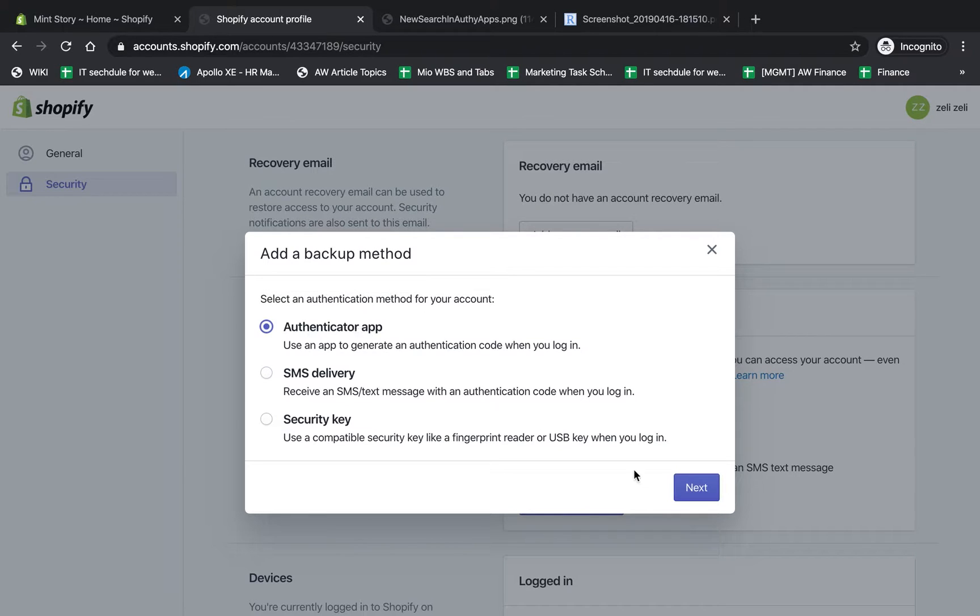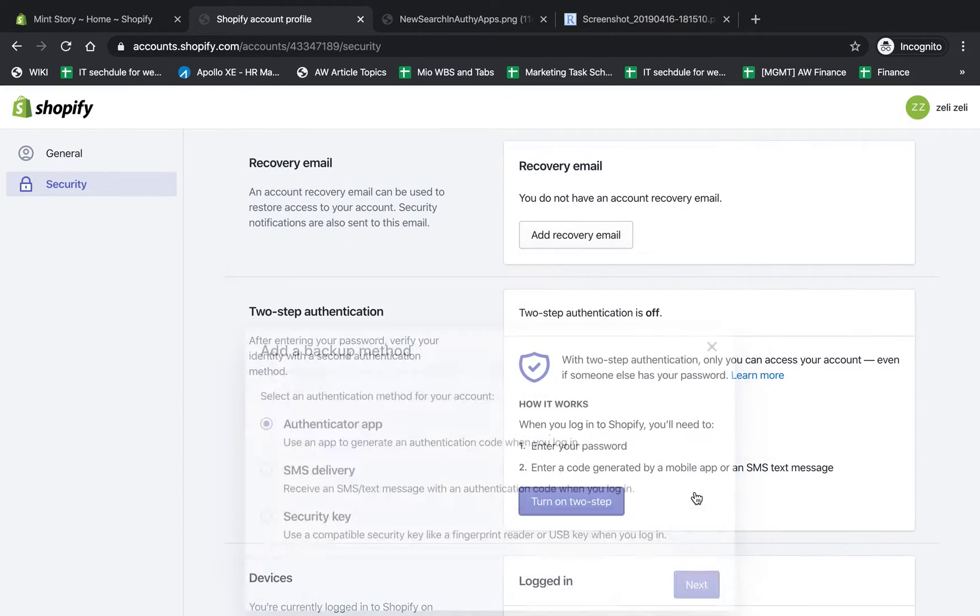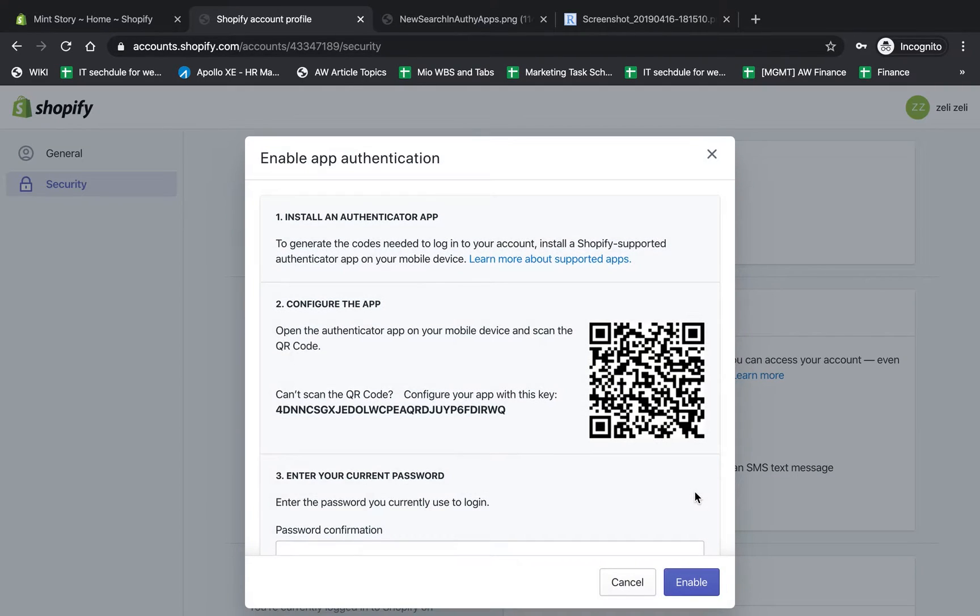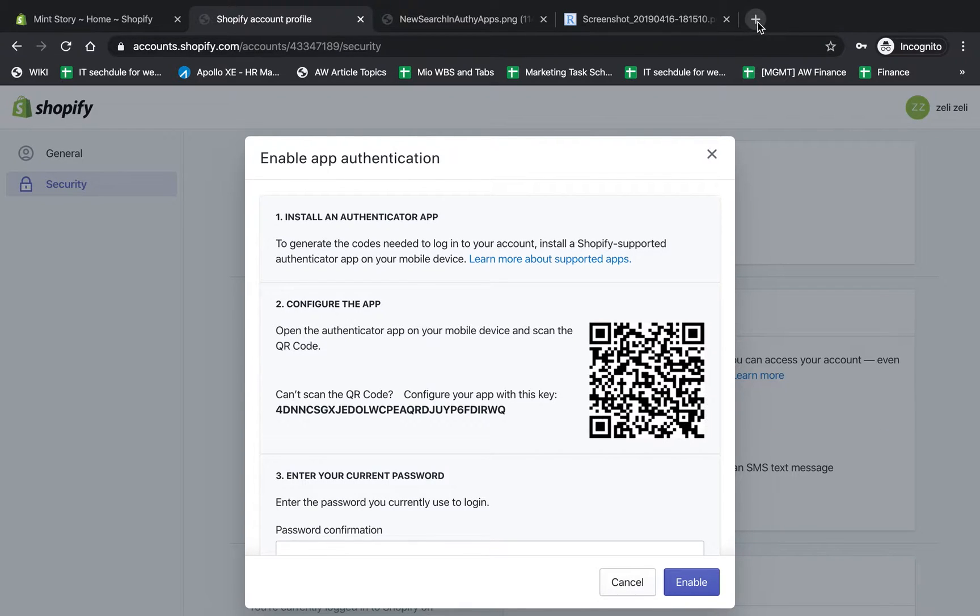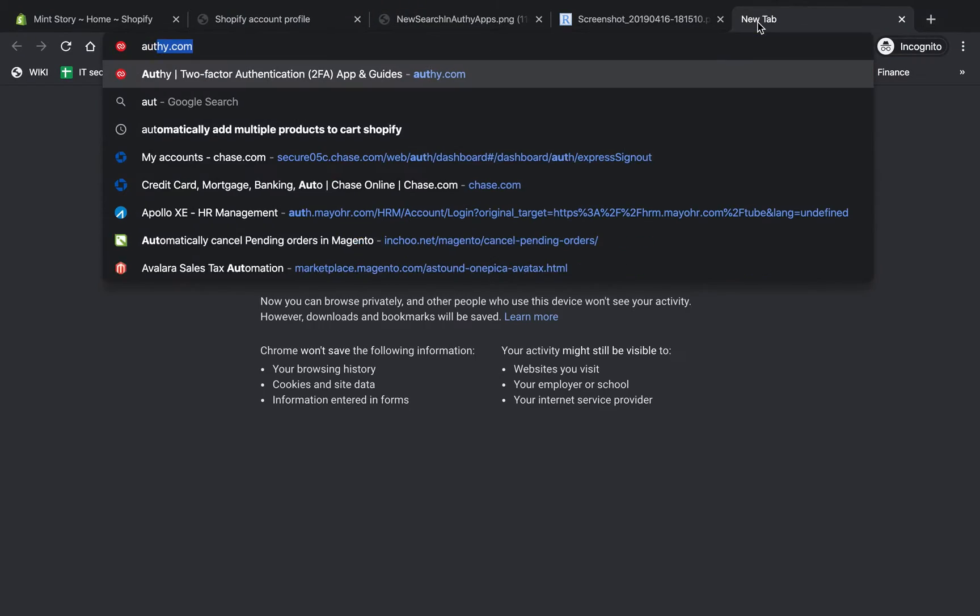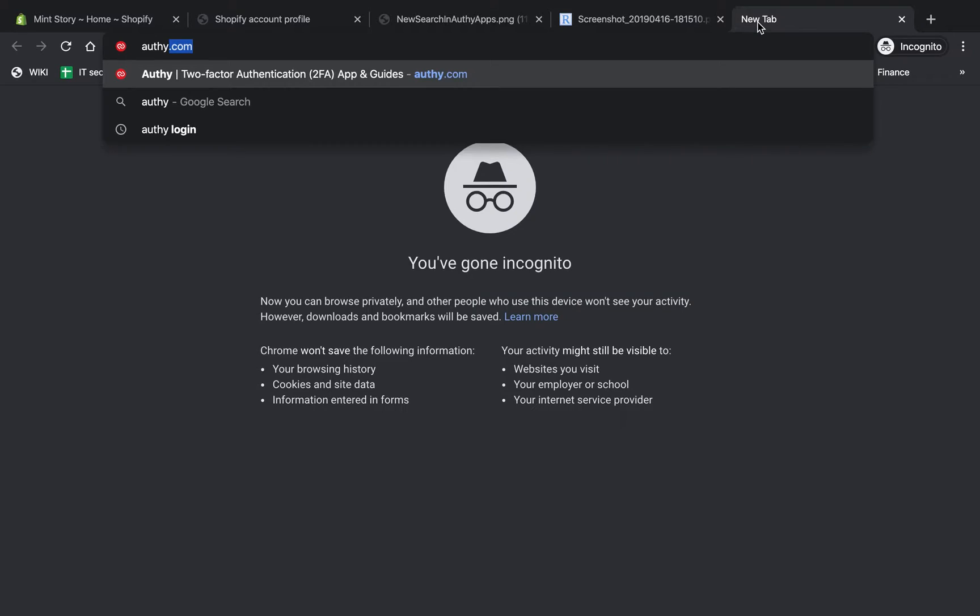For the Authenticator App, when you go here, you click Next. You're going to actually have to install an app on your phone to support this. There are two apps that are recommended. Number one, the one I like, is Authy.